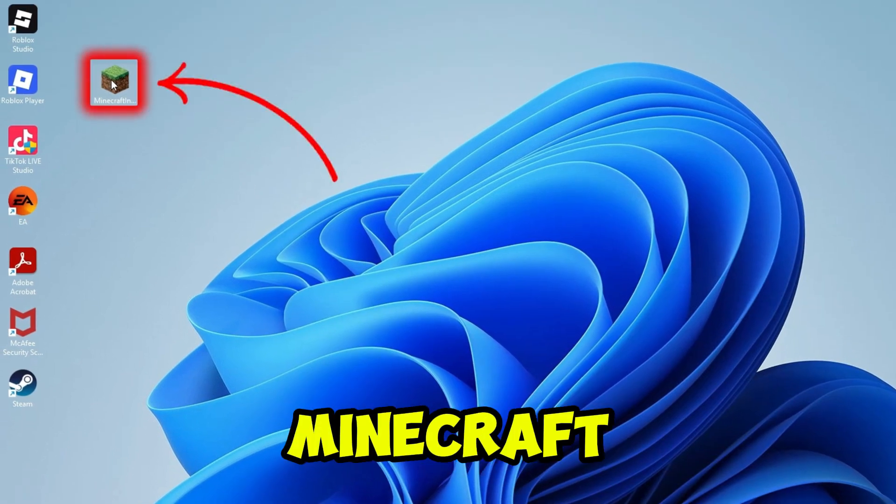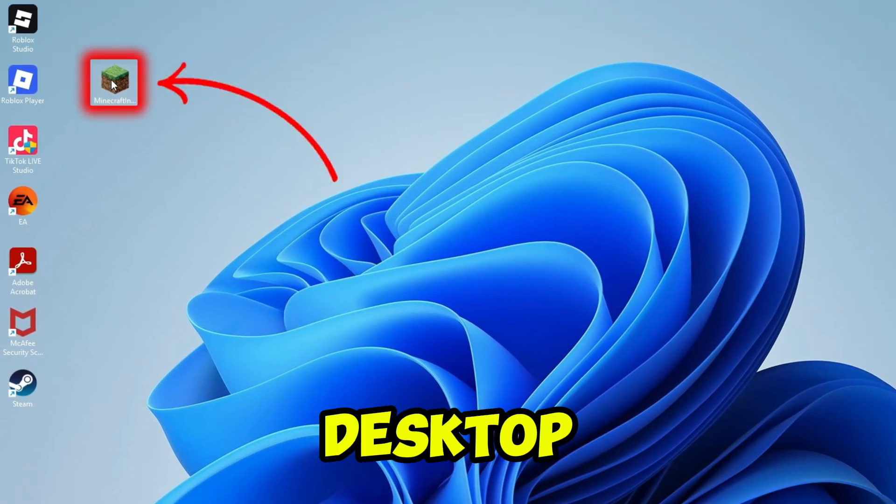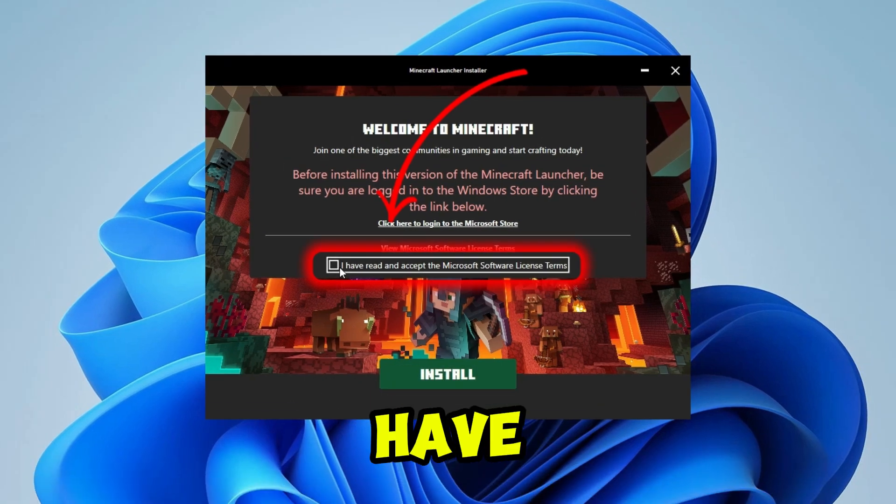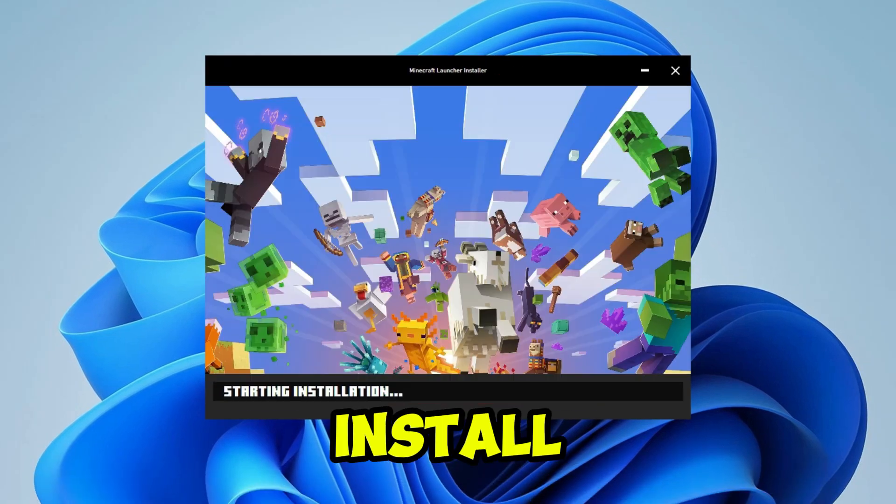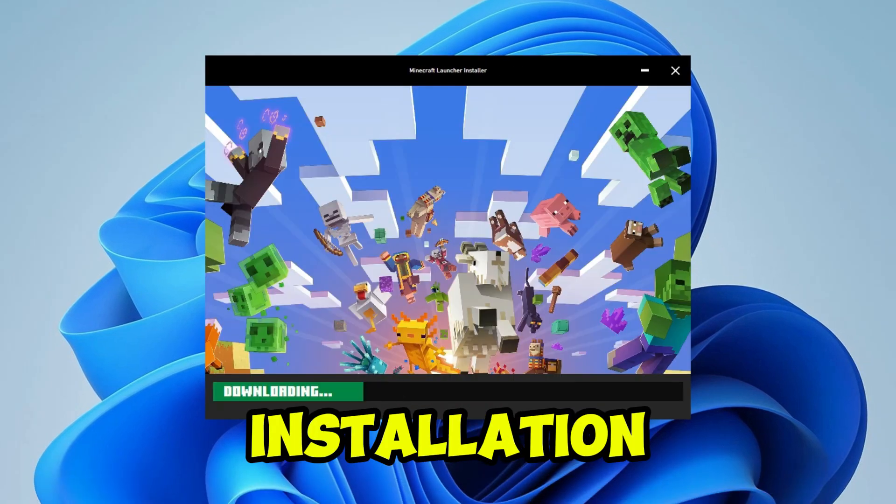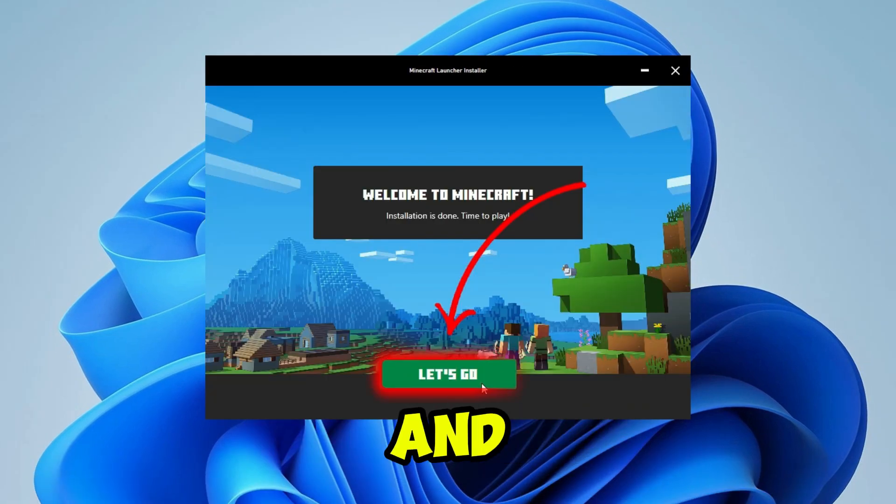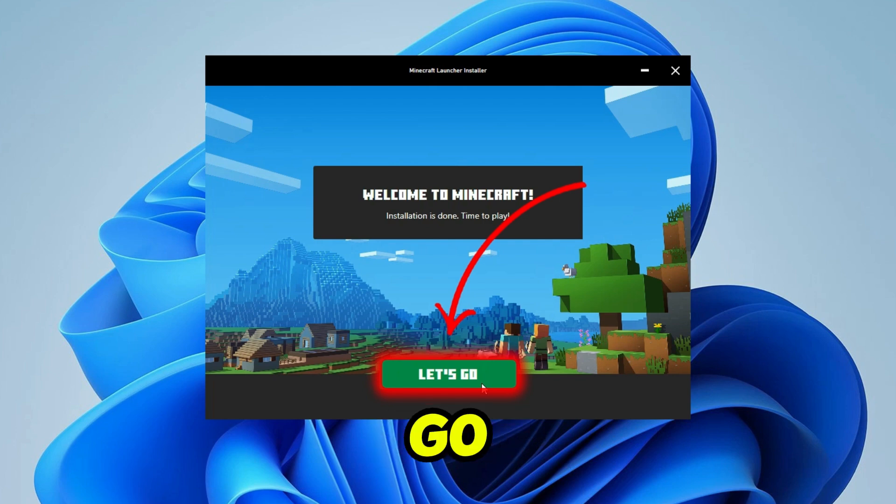After this, double click on the Minecraft icon on desktop. Here you have to check this box and click on install. Wait for the installation process and then click on let's go.